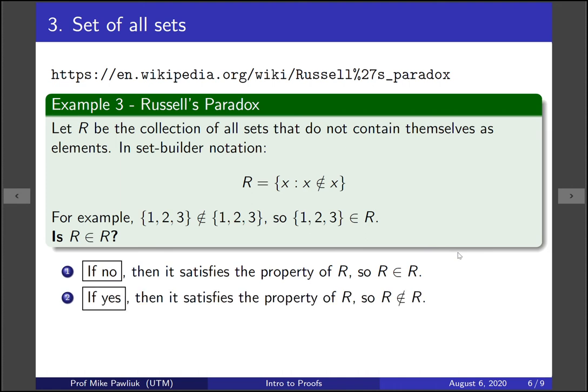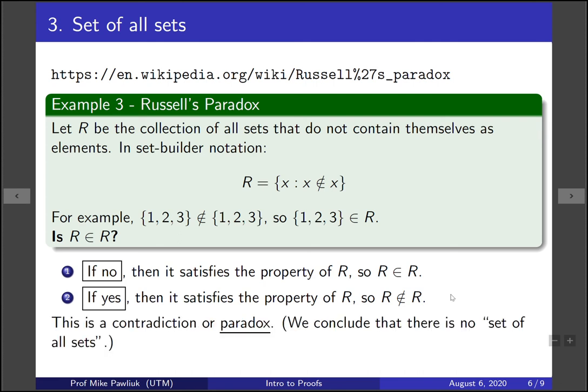And if the answer is yes, then R satisfies this property, which means it's not an element of itself. So if it's not, then it is, and if it is, then it isn't. This is again a contradiction or a paradox.